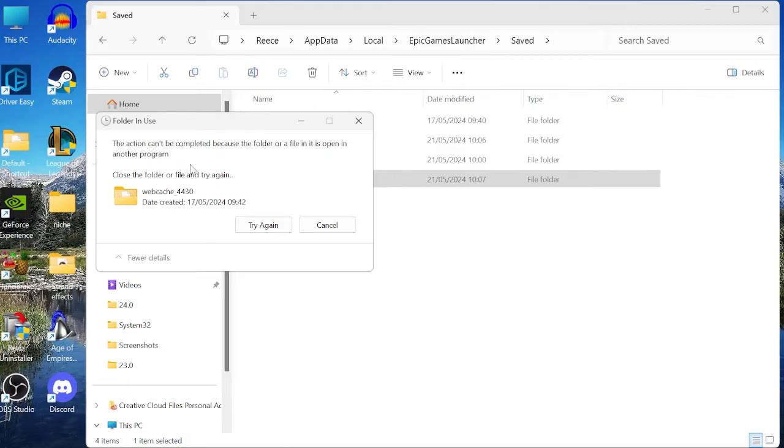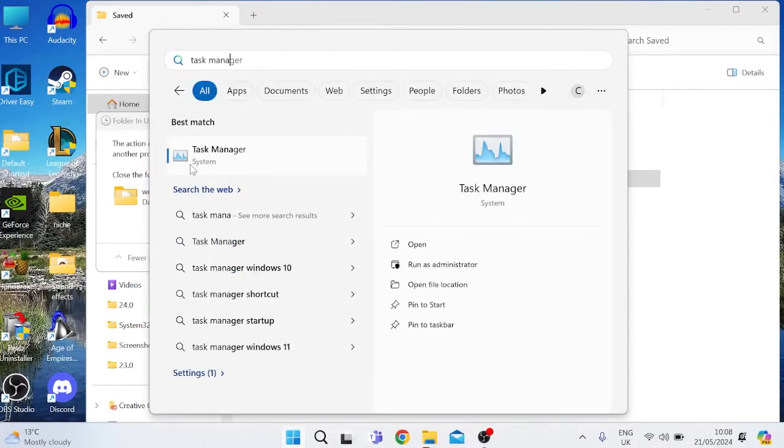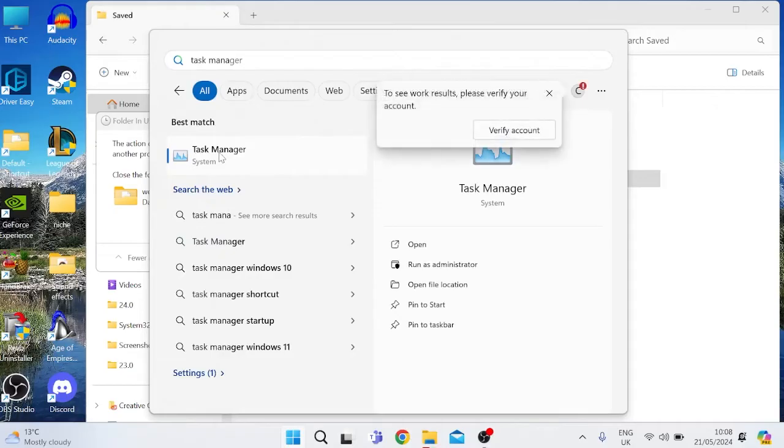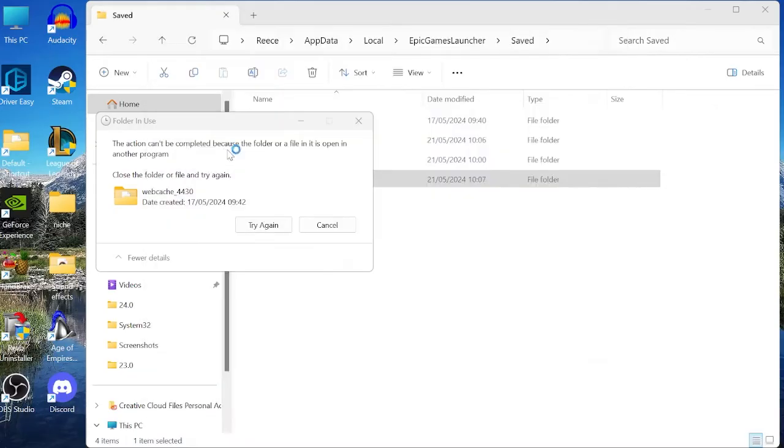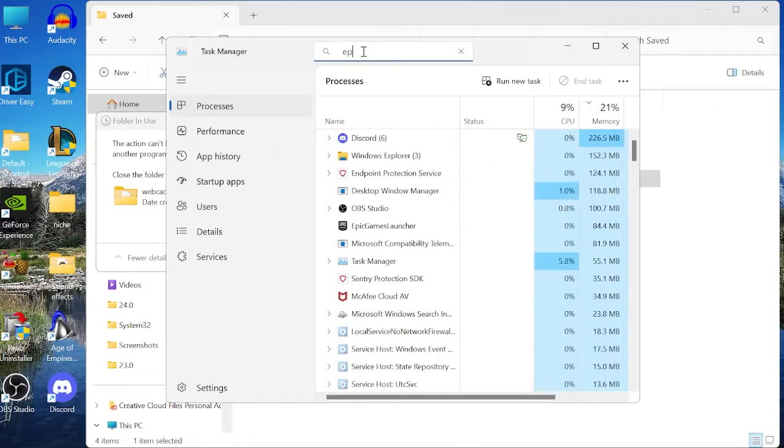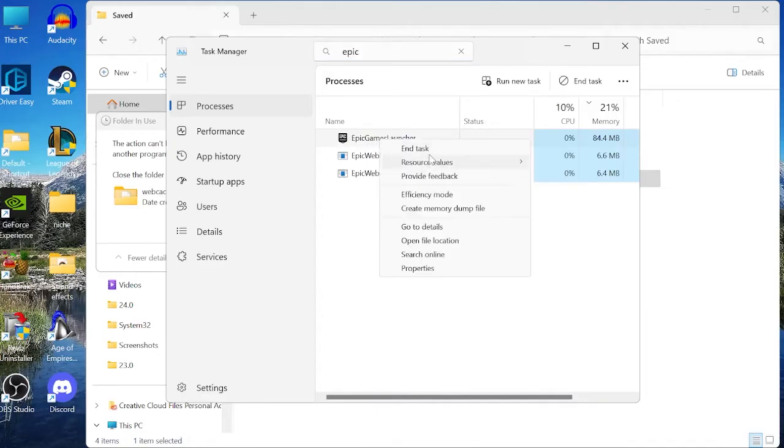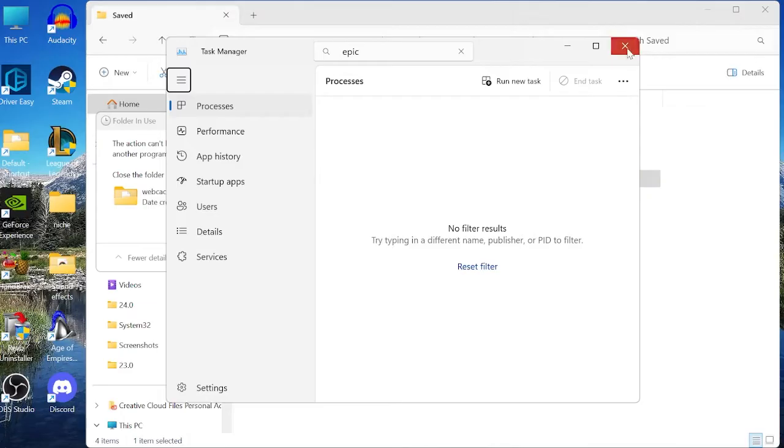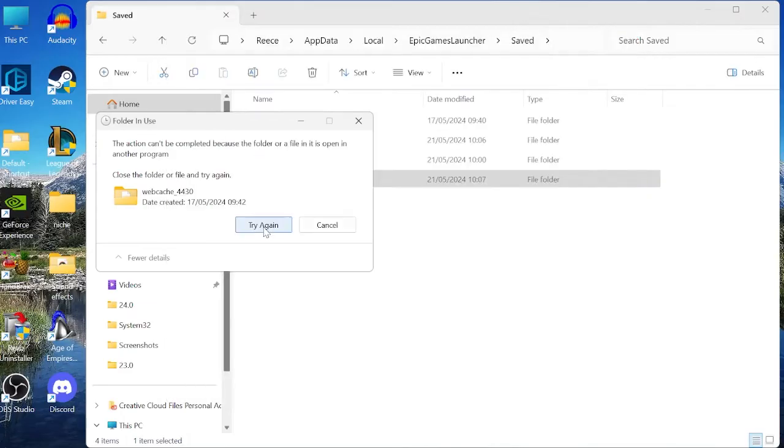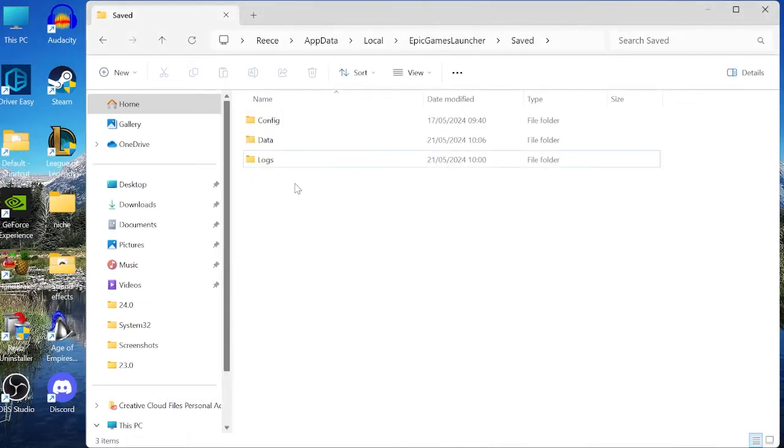Click on the Task Manager tab, and at the top here, just search for Epic, and we want to make sure we close down any instances of the Epic Games Launcher by right-clicking and selecting End Task. Then we can come back over to our folder and select Try Again, and now the folder should delete successfully. Then the last thing we can do if that's still not working is we can close out of this folder and come to your Epic Games Launcher shortcut.